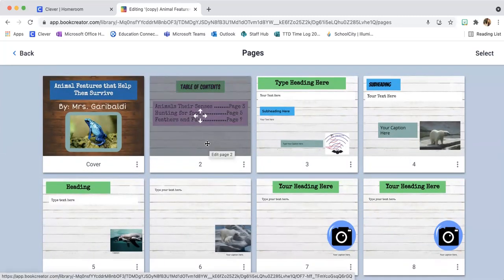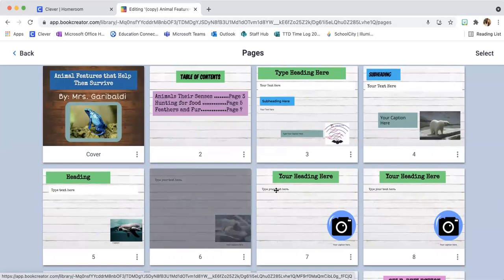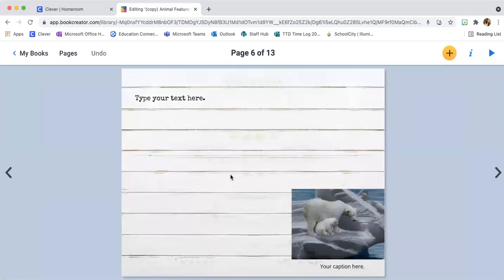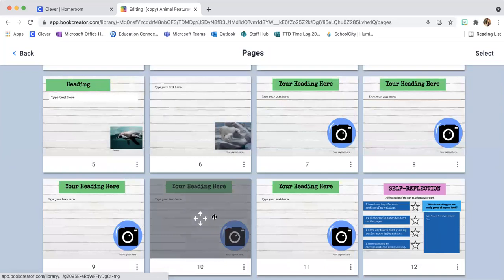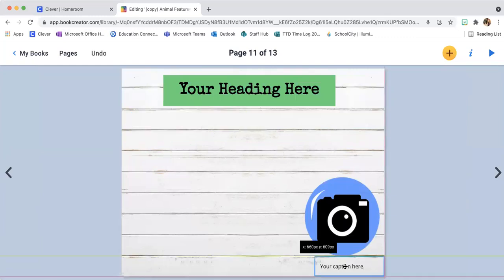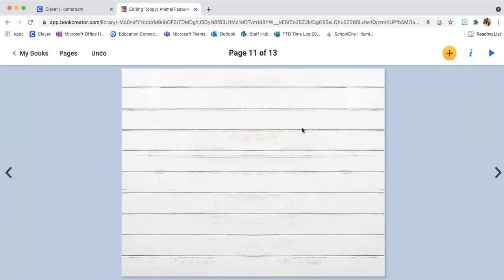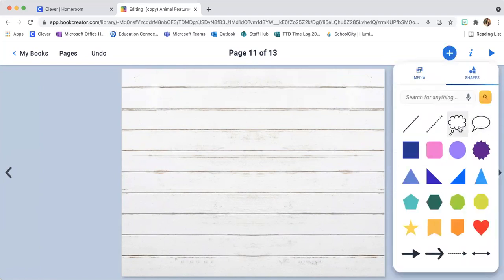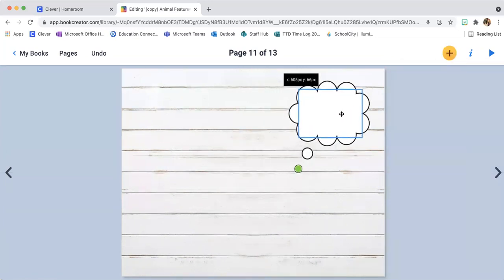Now we've talked about how to edit text, change the background, change the color of the font and background, and add a picture. But I haven't really talked about adding text. Let's come to a page here that doesn't have much on it. Notice how to get to that page — I just clicked on it in the pages view. I'll take this all the way back to a blank page. Say I really wanted to get creative — I would go over here to the plus sign. I can add a shape. Let's say I want to add one of these little call-outs.